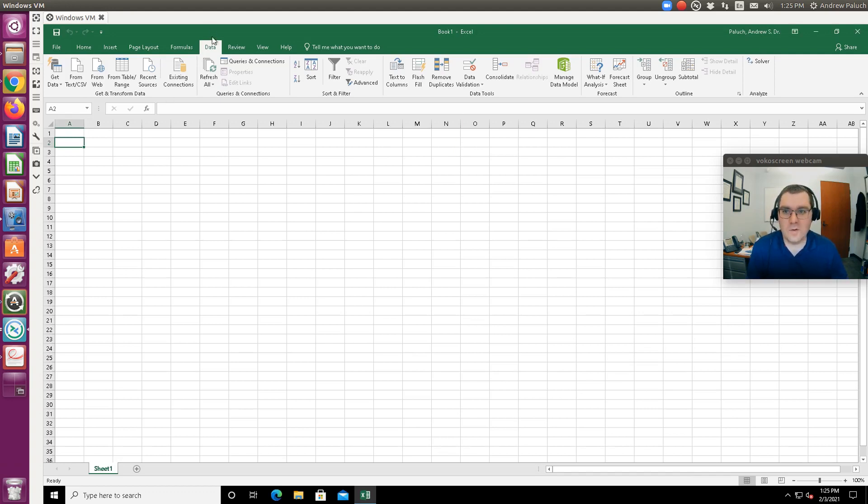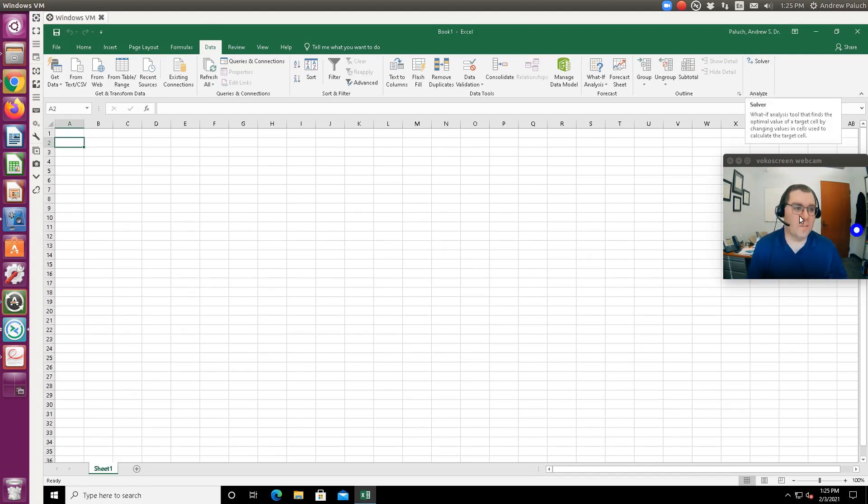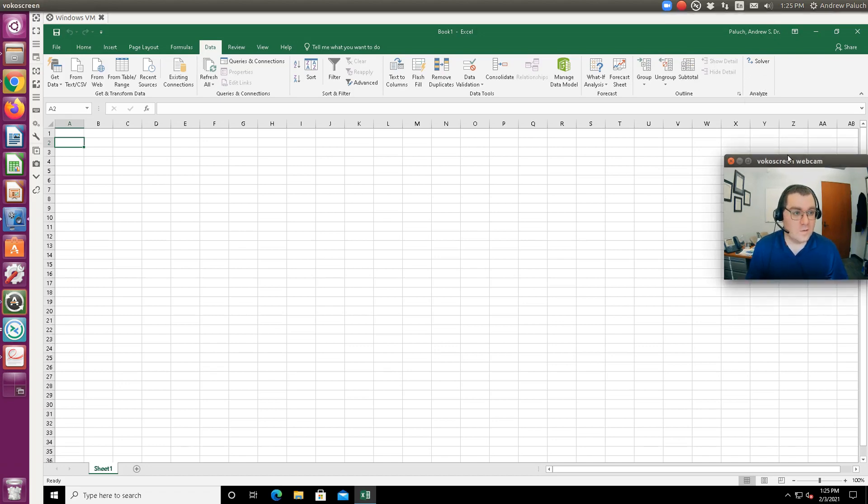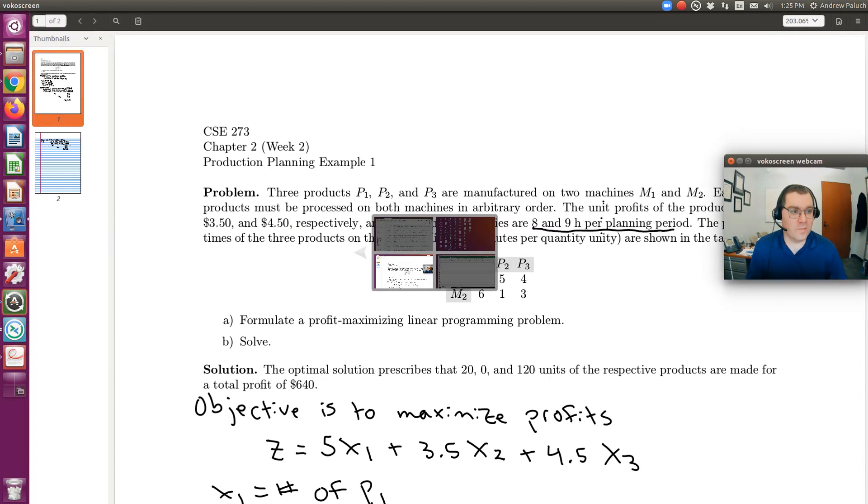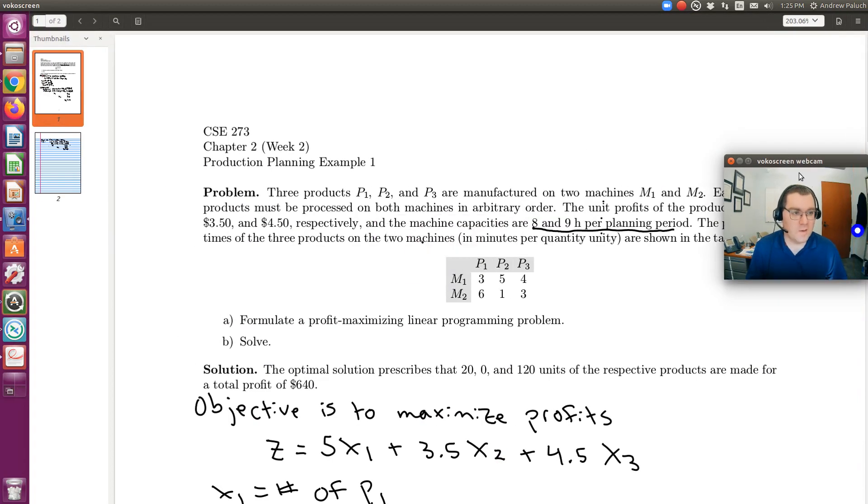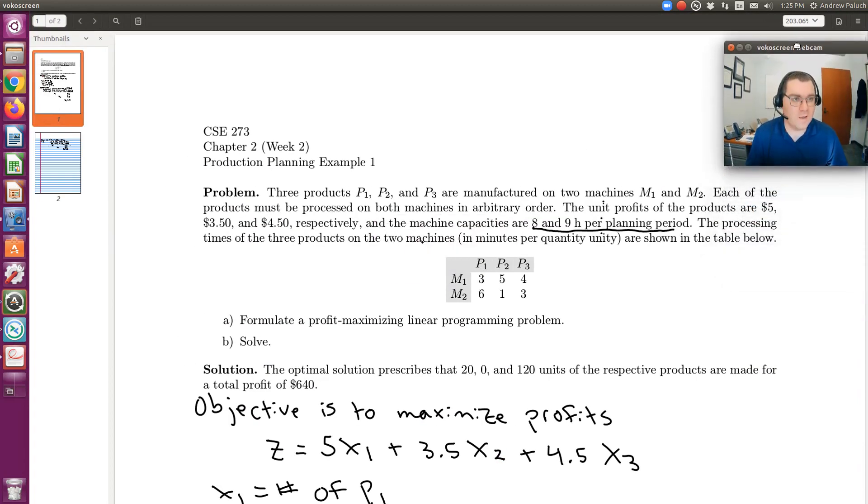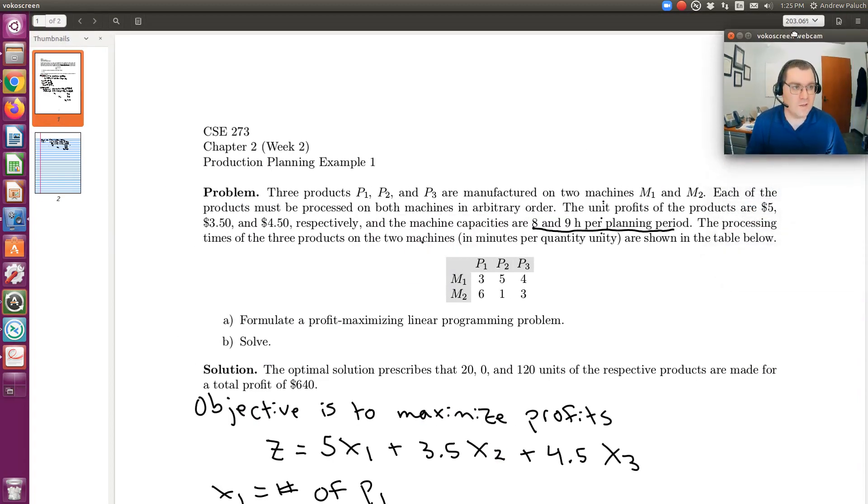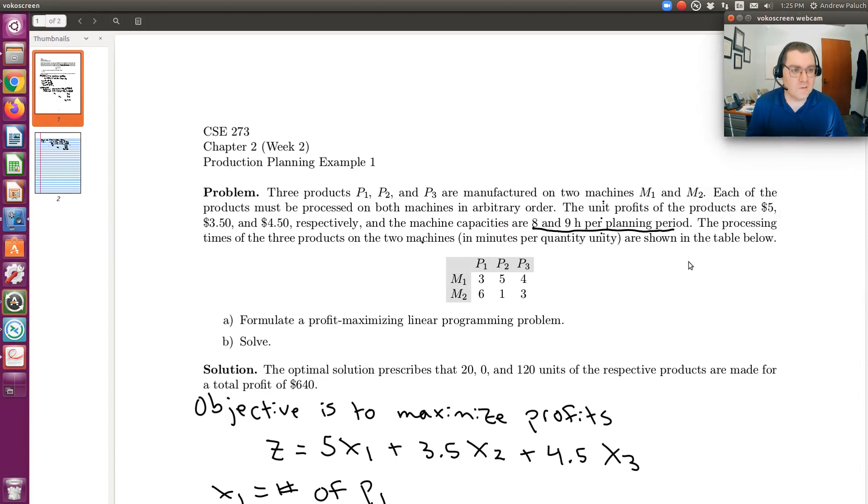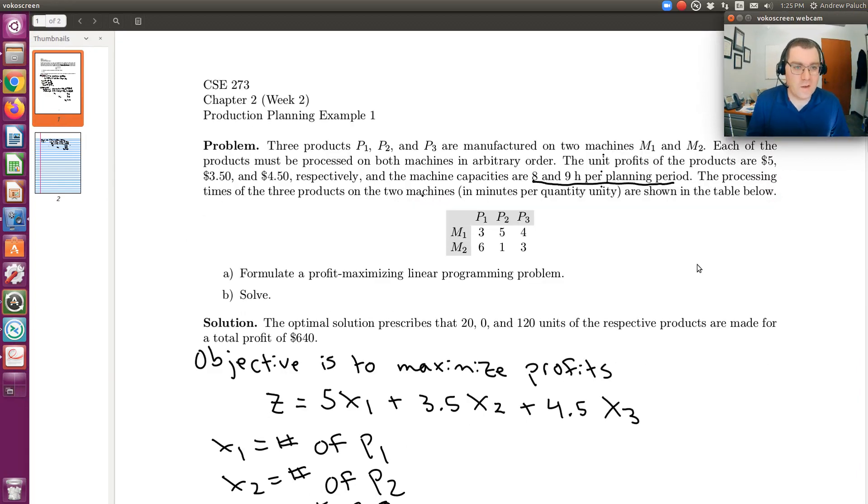Bam. So now under data, I now have solver available. Perfect. So let's go back to our problem statement and take a look at it, and now let's get things set up in Excel now that I have solver working.